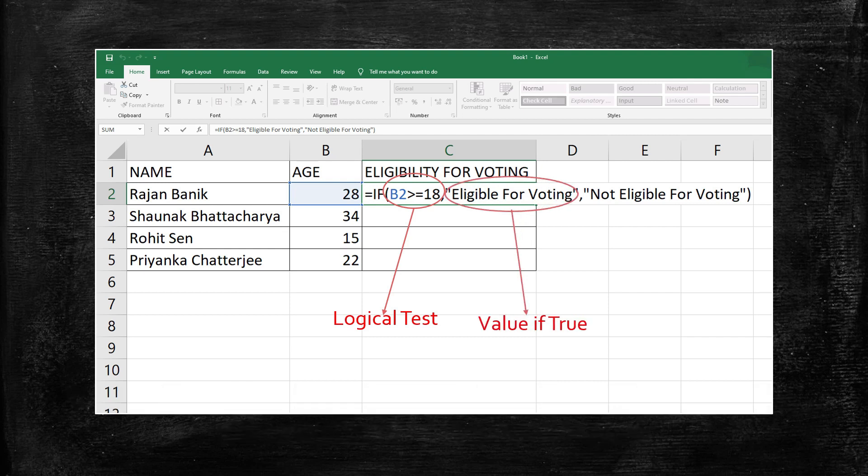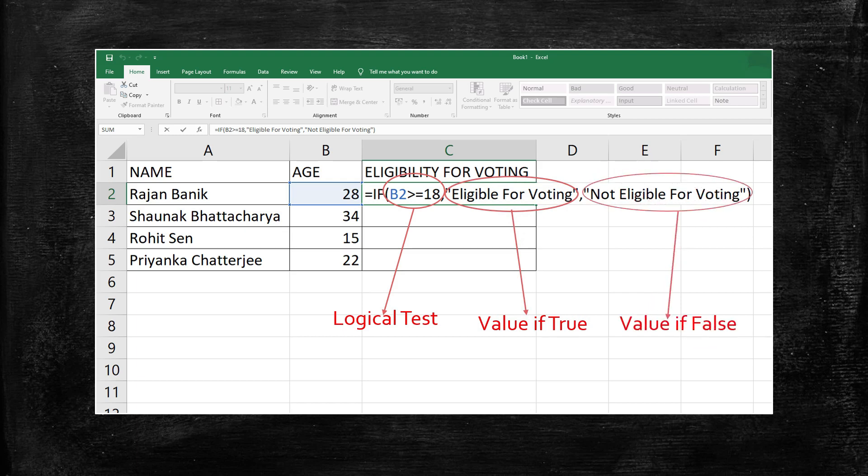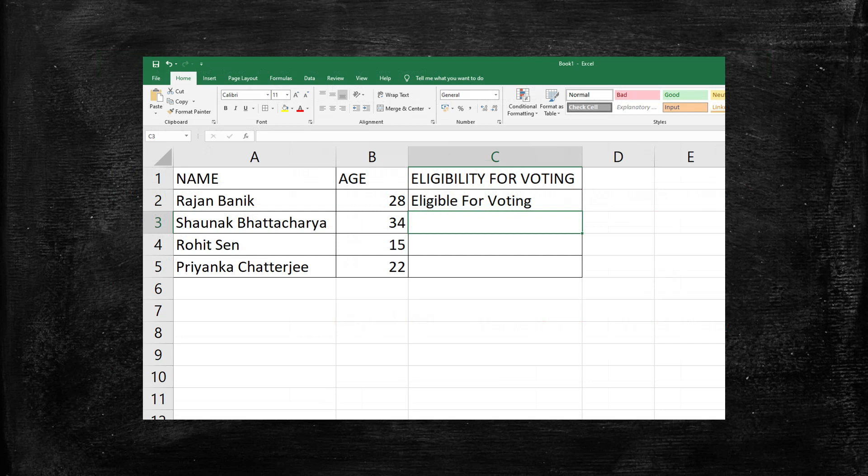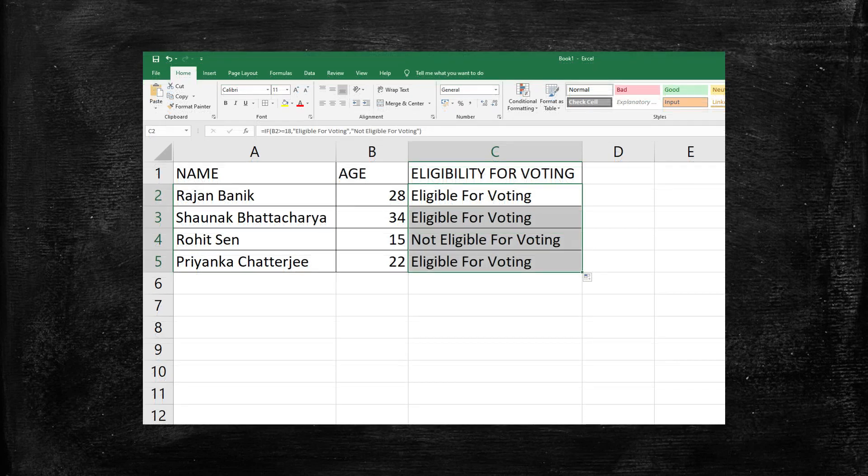Within double quotes here I have written not eligible for voting. Now after pressing enter Microsoft Excel will automatically produce the result for the first record which is eligible for voting. Now simply drag the formula in the required remaining cells to activate the function for those cells.